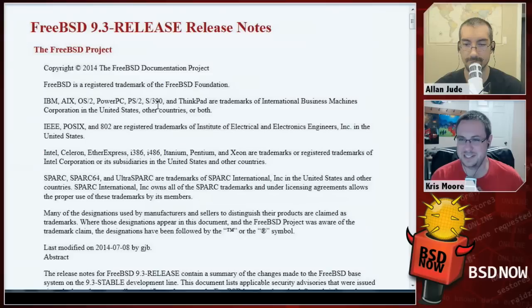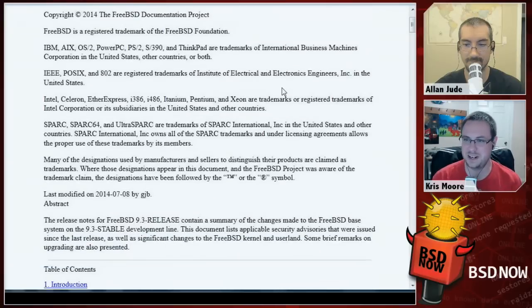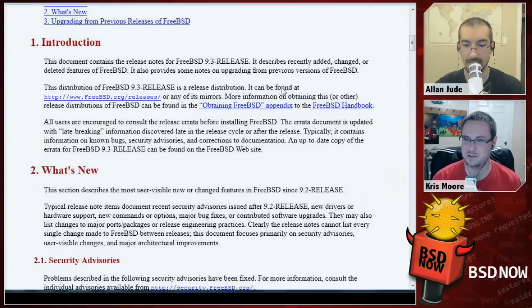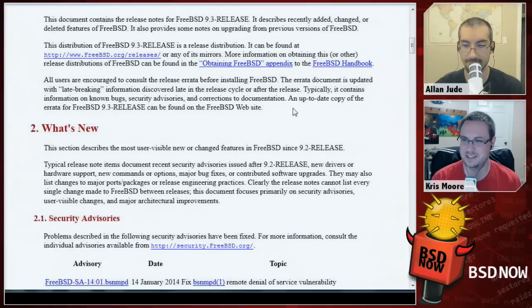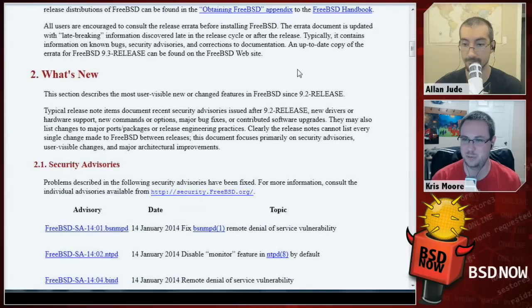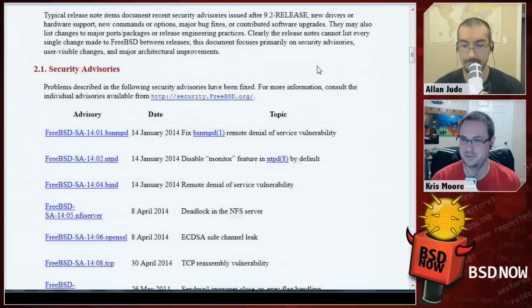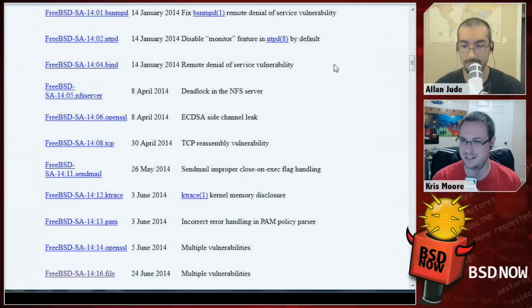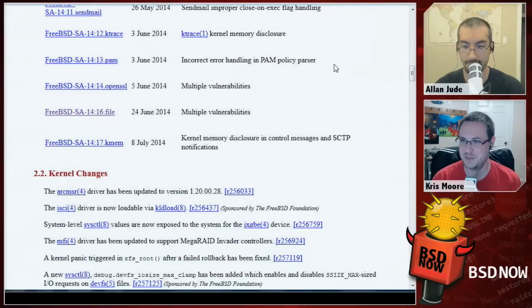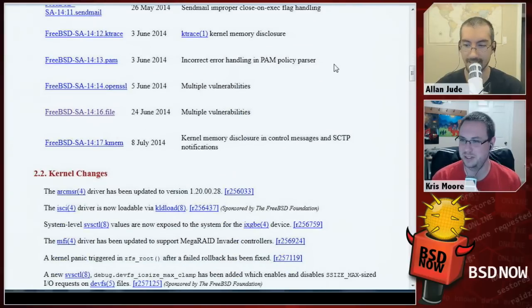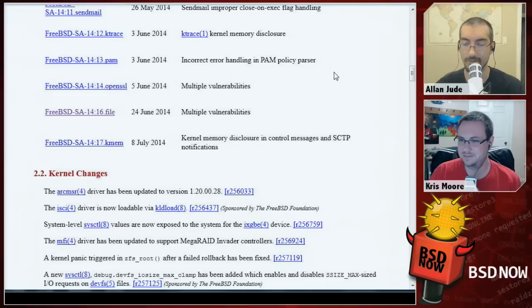Next up we have some release information. FreeBSD 9.3 release is now out. They did three RCs first, had it scheduled, and finally finalized and announced it today — though it did come out yesterday, so you may have grabbed it a little earlier. I've actually installed it on three servers already.